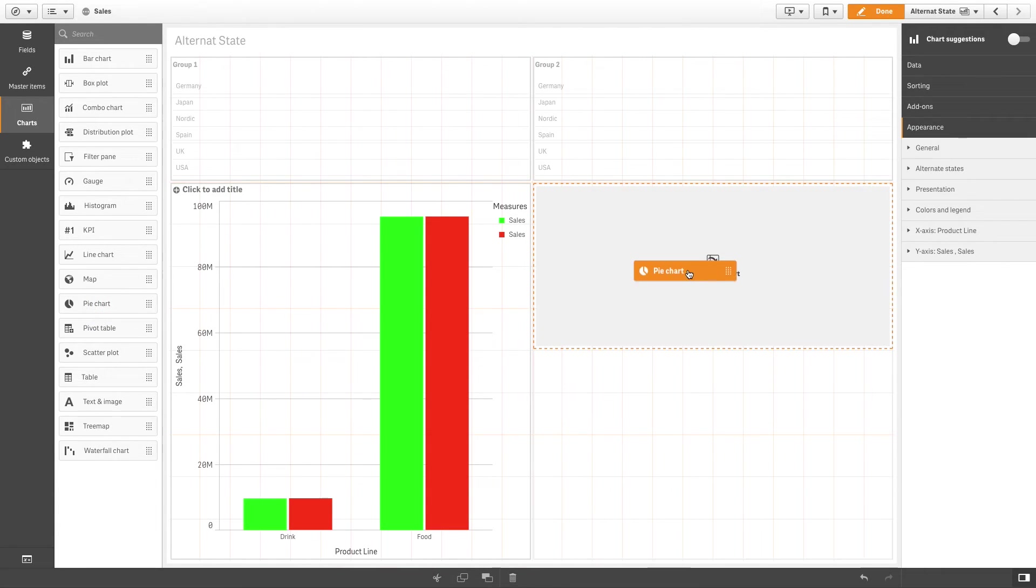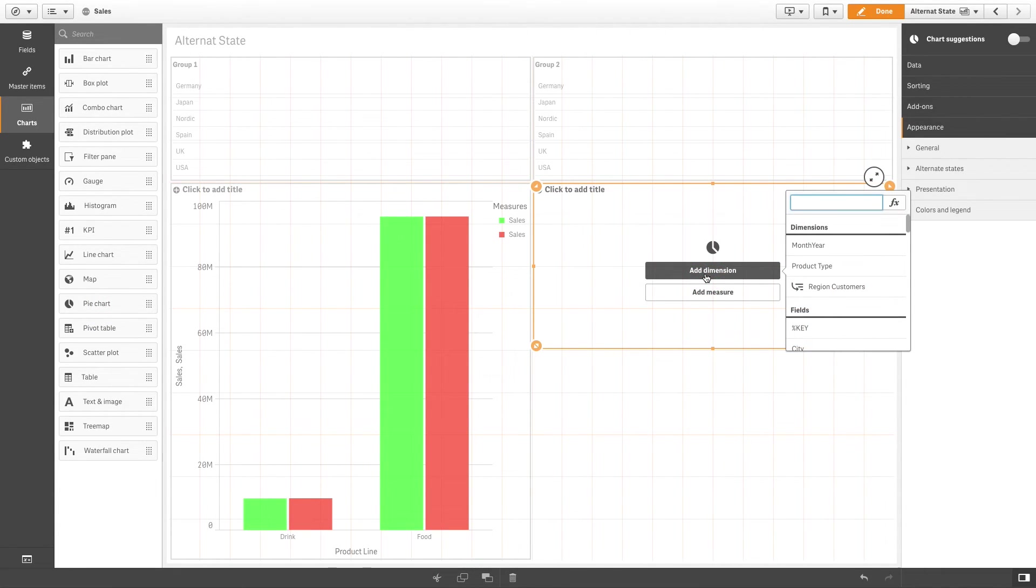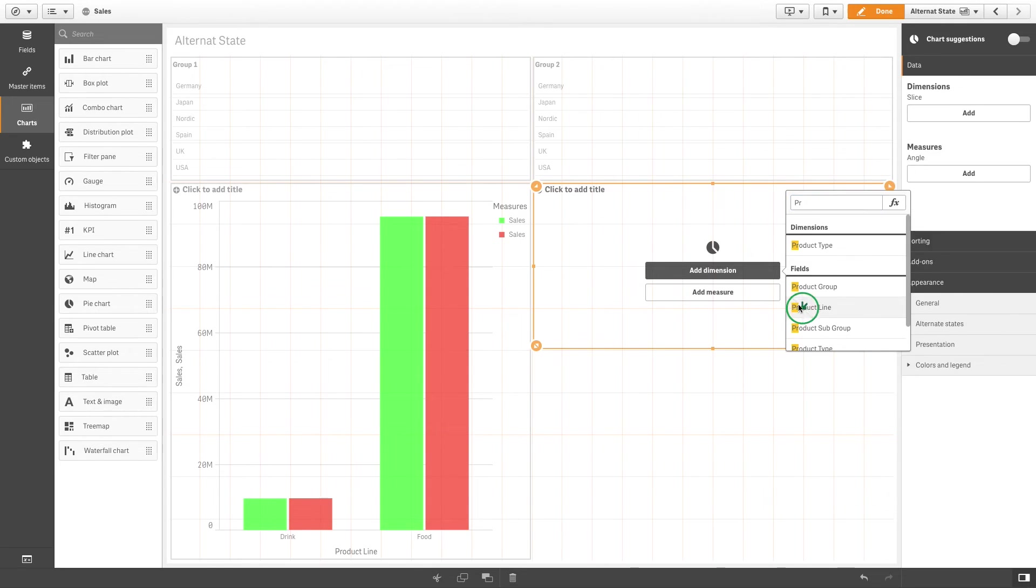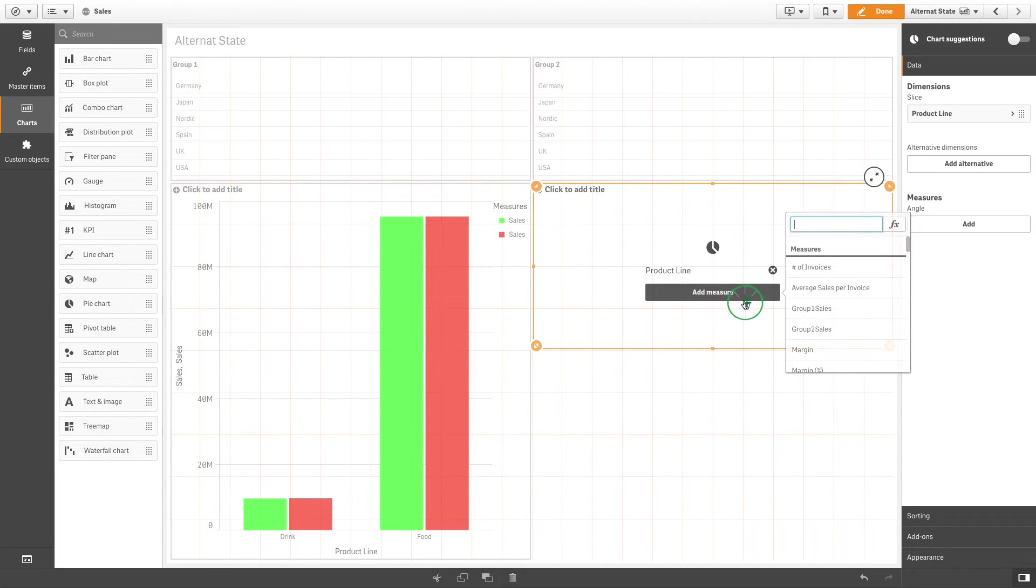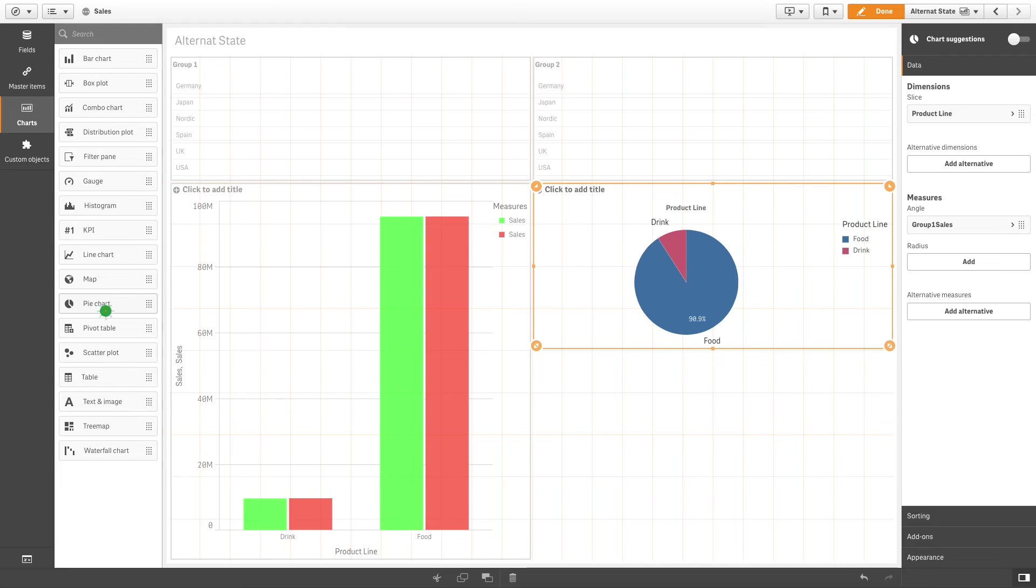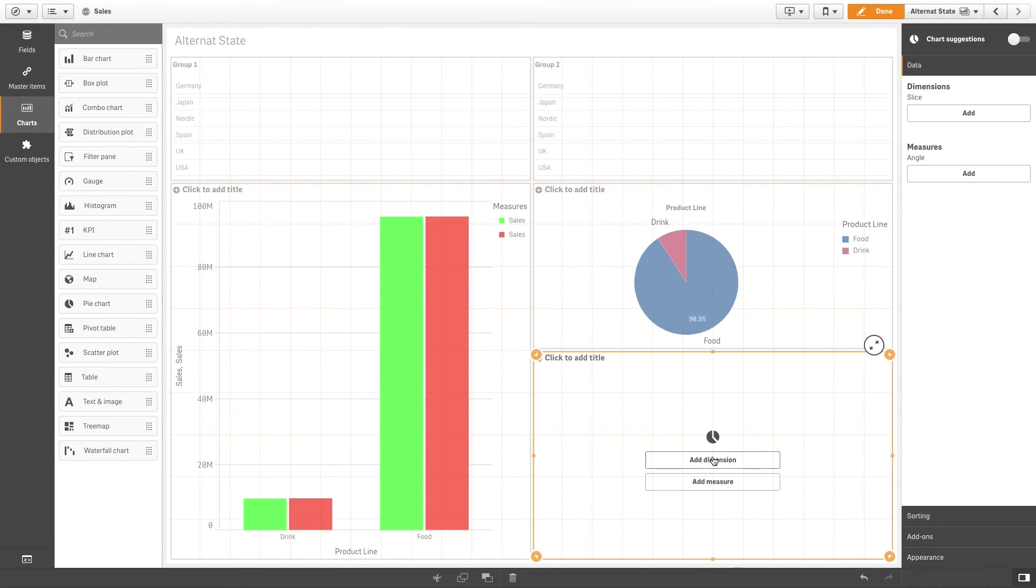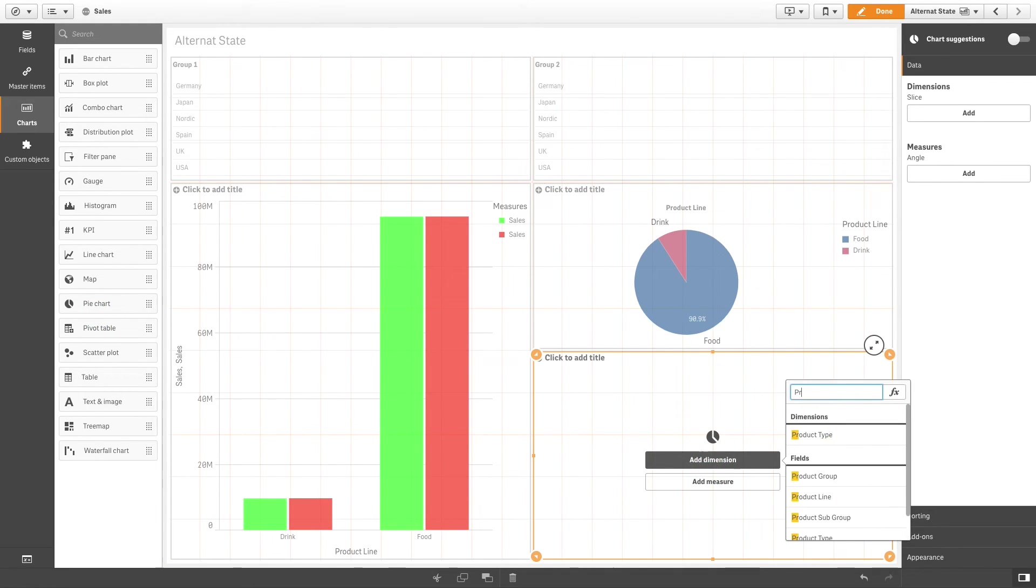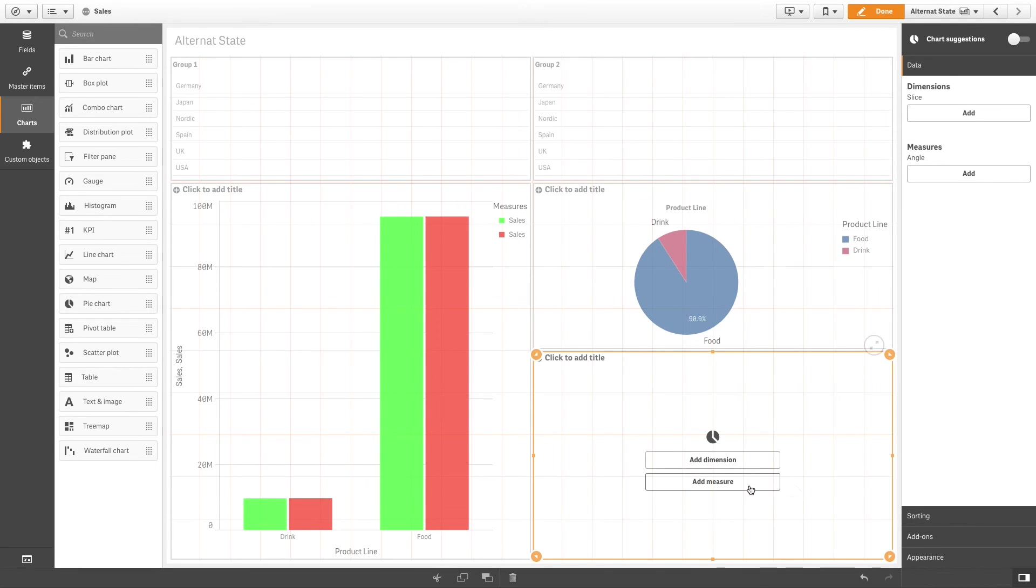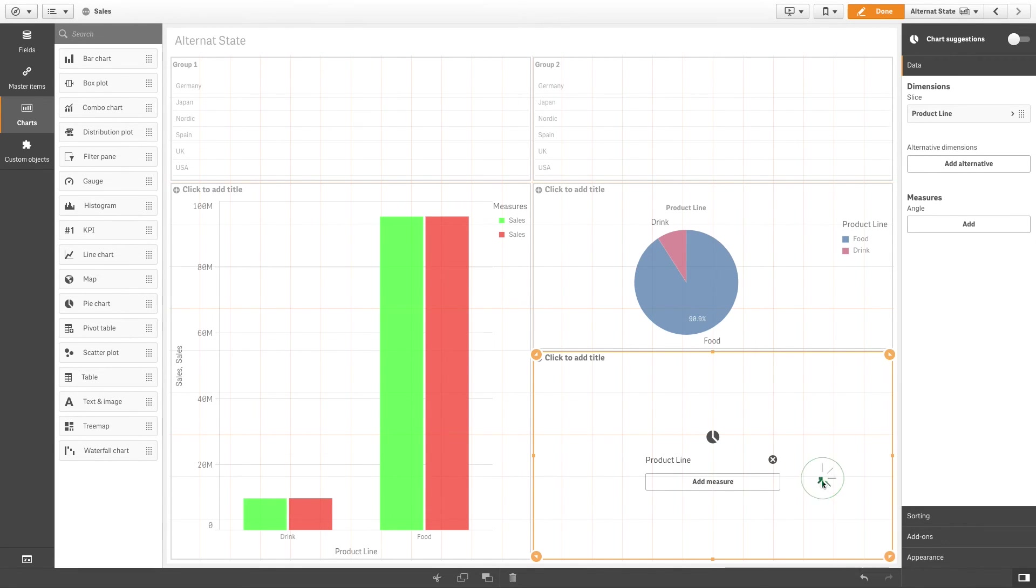You can compare the selection of the alternate state in a single visualization or in two or more visualizations. For example, you can create two pie charts, one with Group 1 sales as a measure and the other with Group 2 sales as a measure.